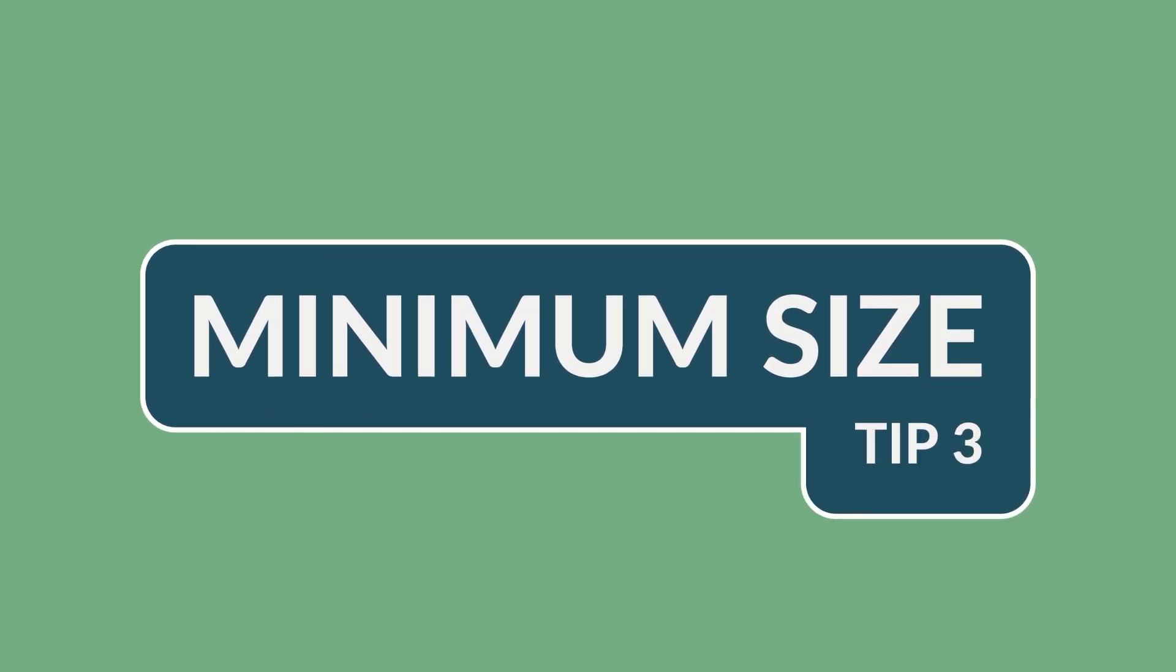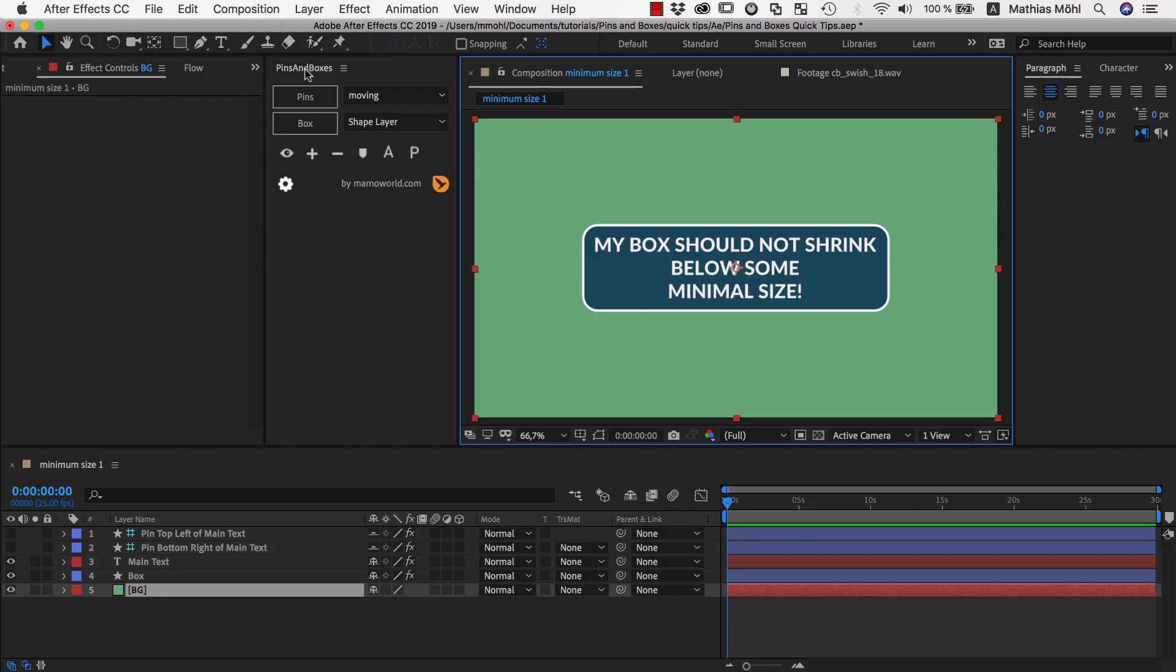Hello and welcome! This is Matthias Möhl for mamoworld.com and in this After Effects tutorial about pins and boxes I want to show you a little trick how you can ensure that the boxes you create with pins and boxes don't shrink smaller than a certain minimum size that you want to have.